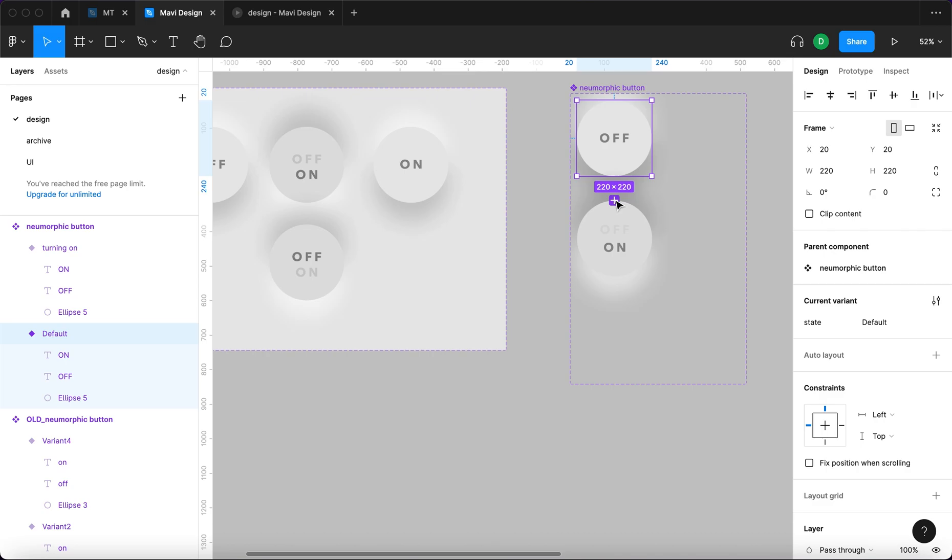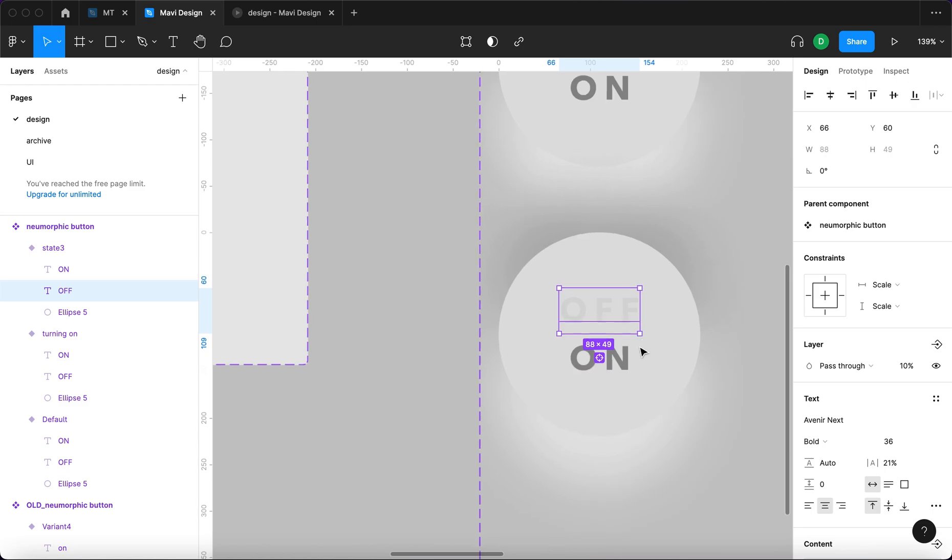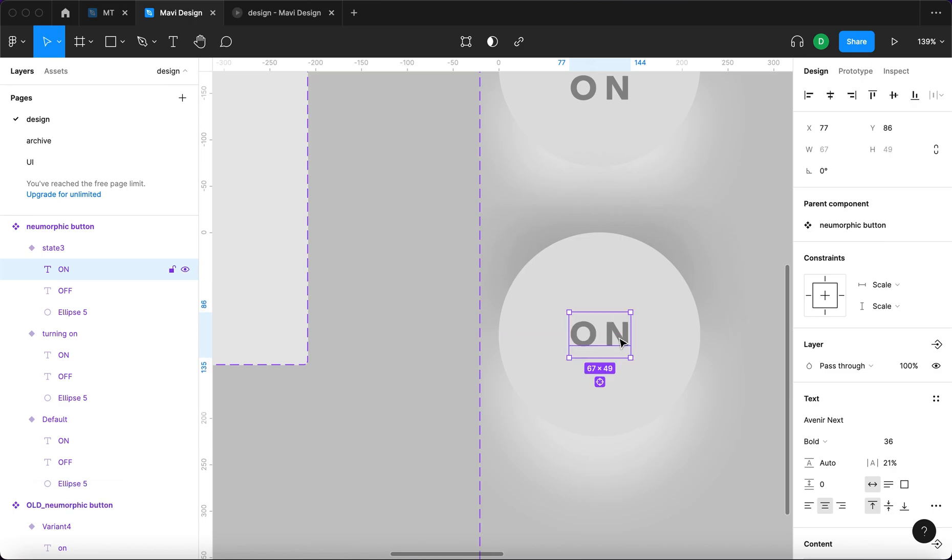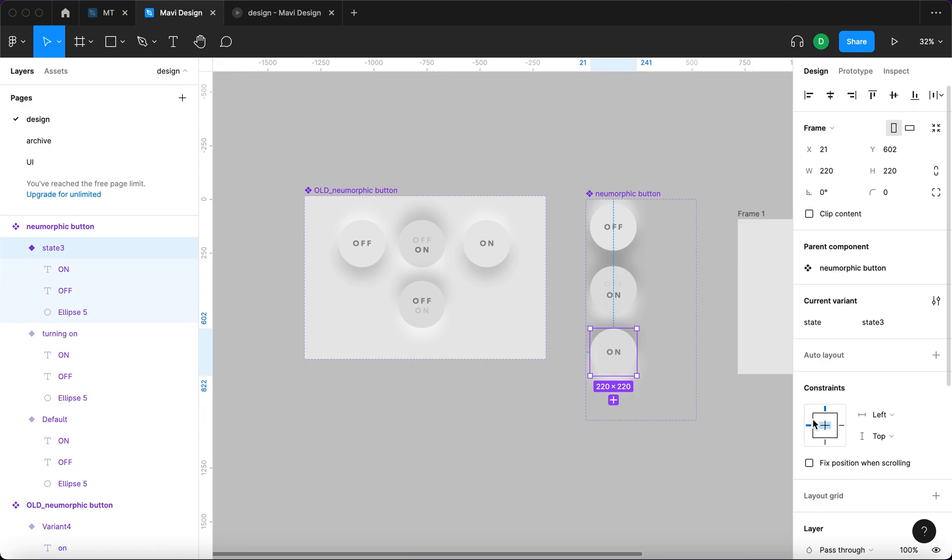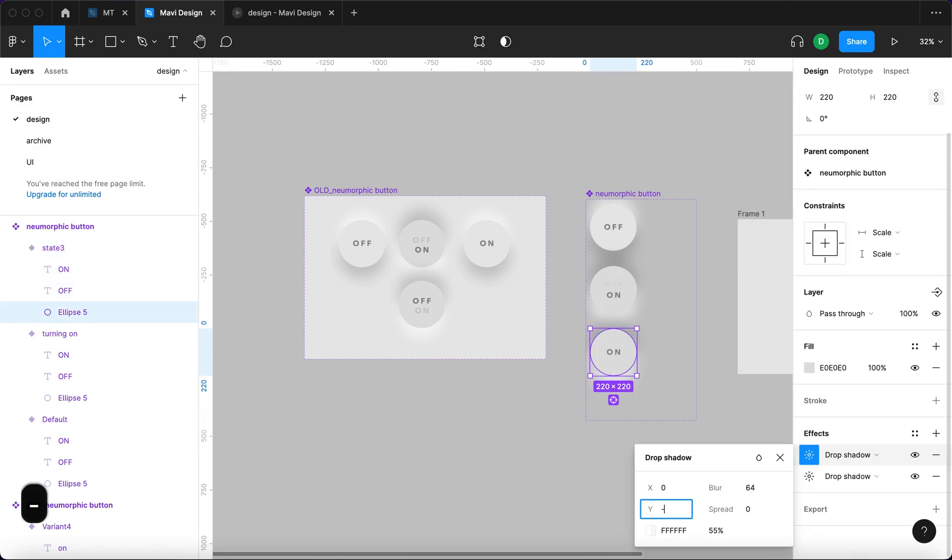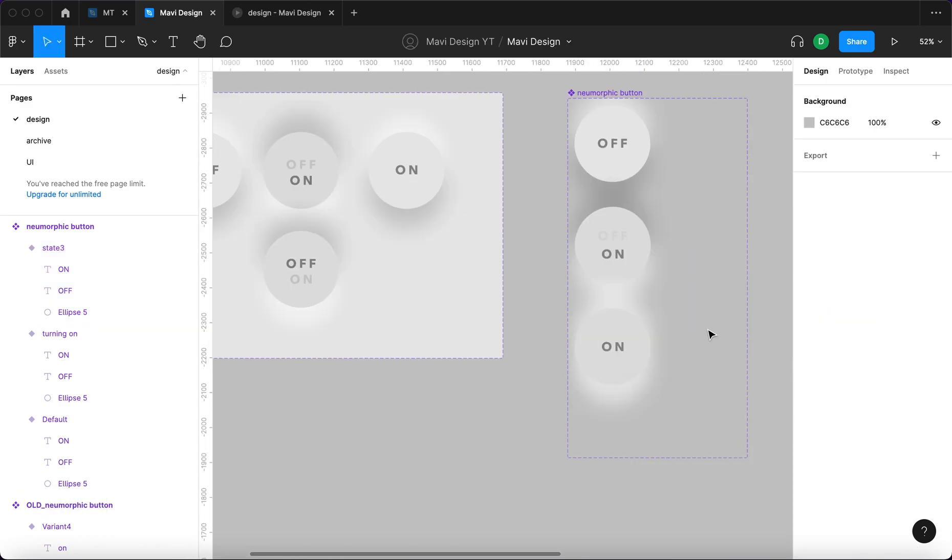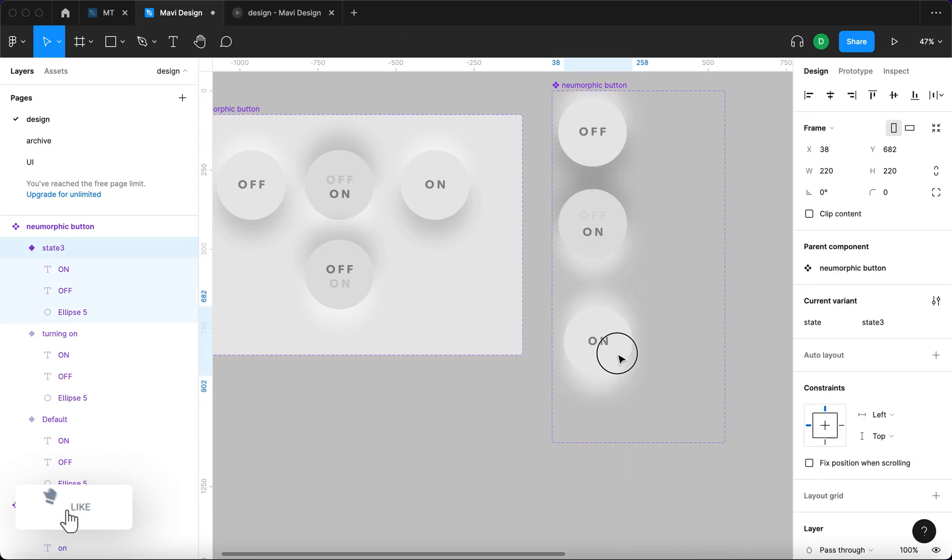Then we're going to take this and create another state. This is going to be, again, the off sign is going to be completely invisible, moved 20 pixels to the top. This on sign is going to be in the middle and the shadows are going to be back in place. Minus 46 and 54. The color of the ellipse lighter gray. Then we're going to need a state where...